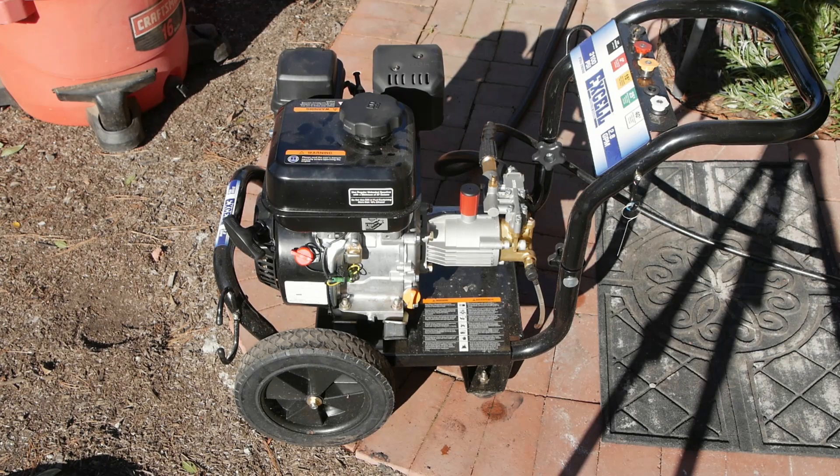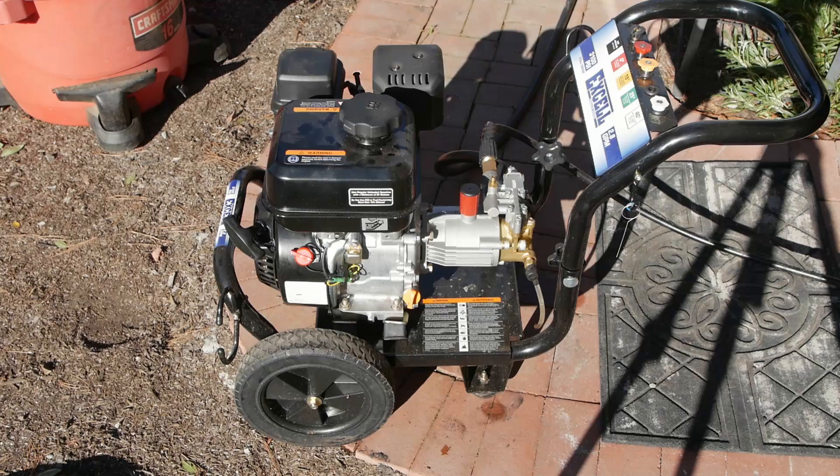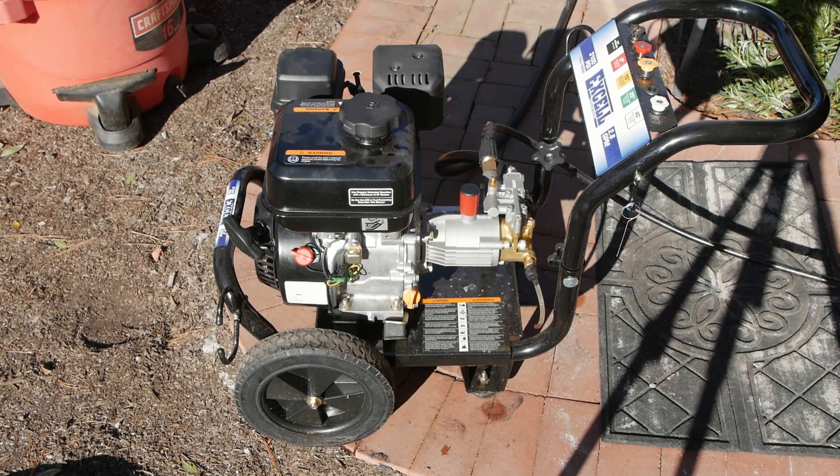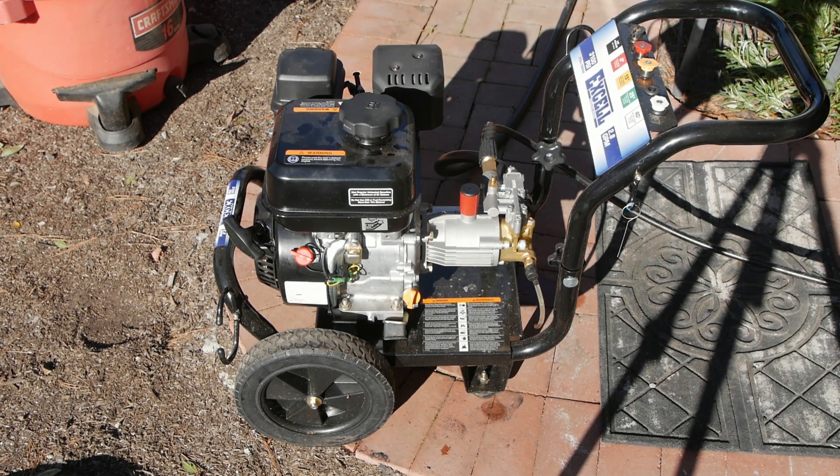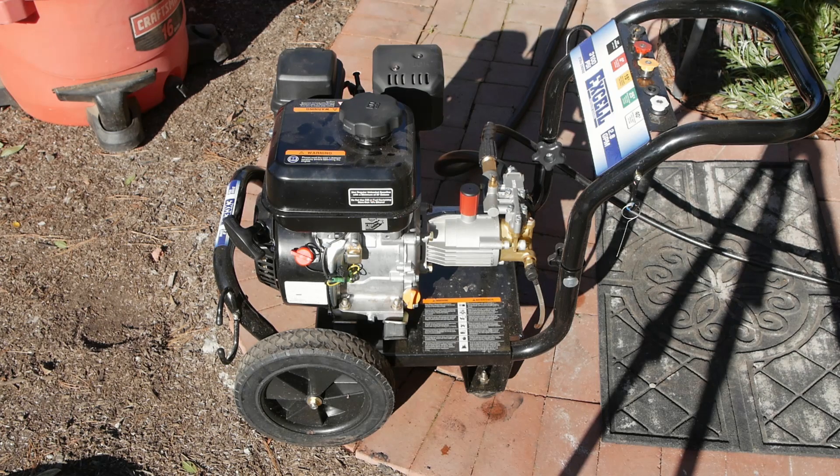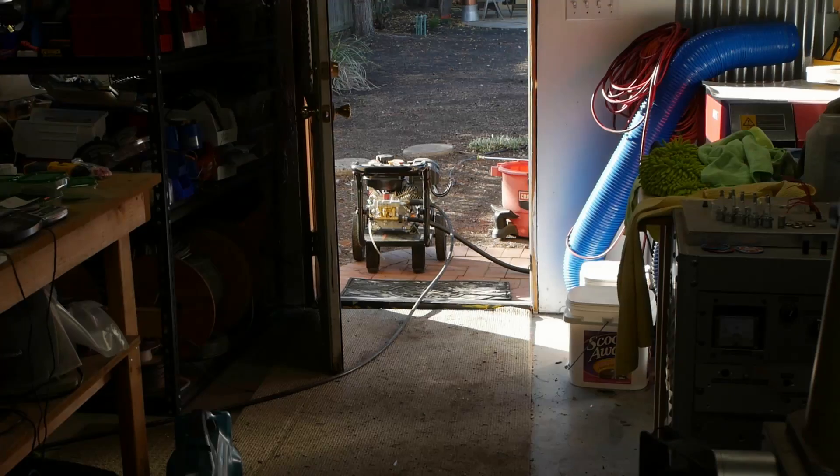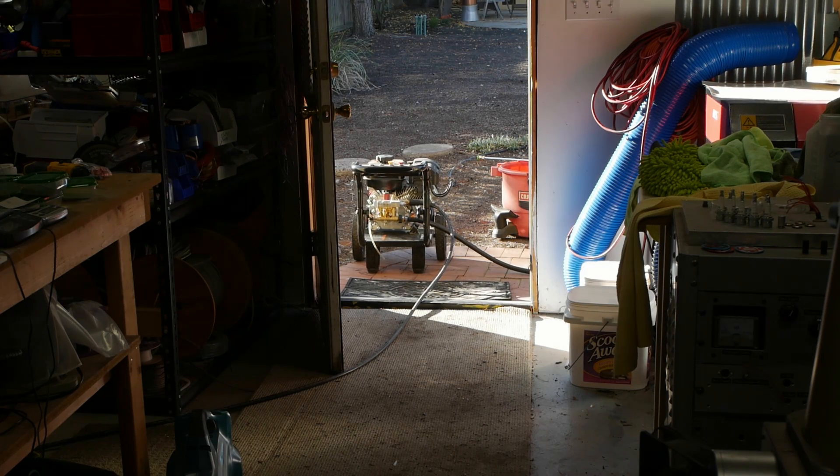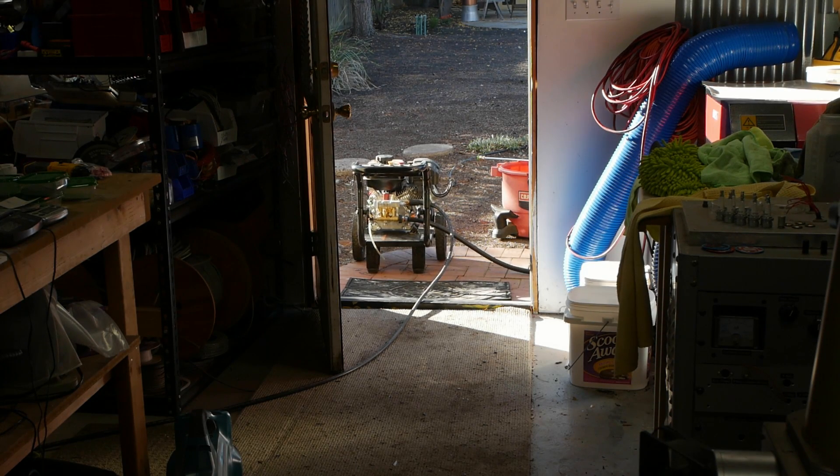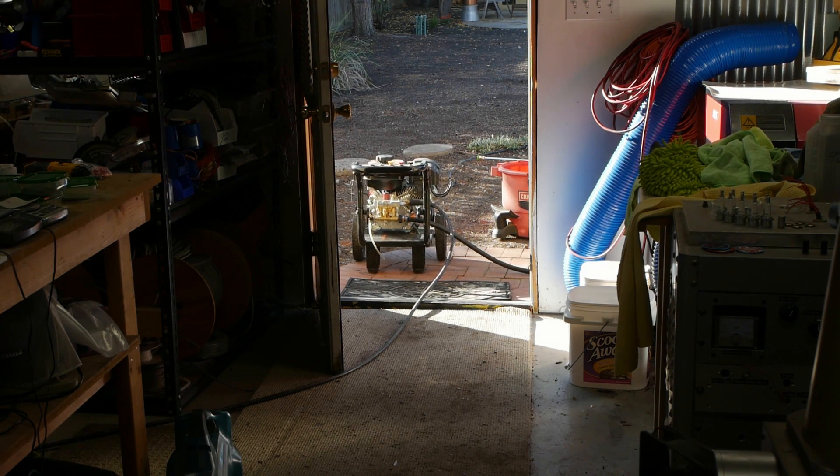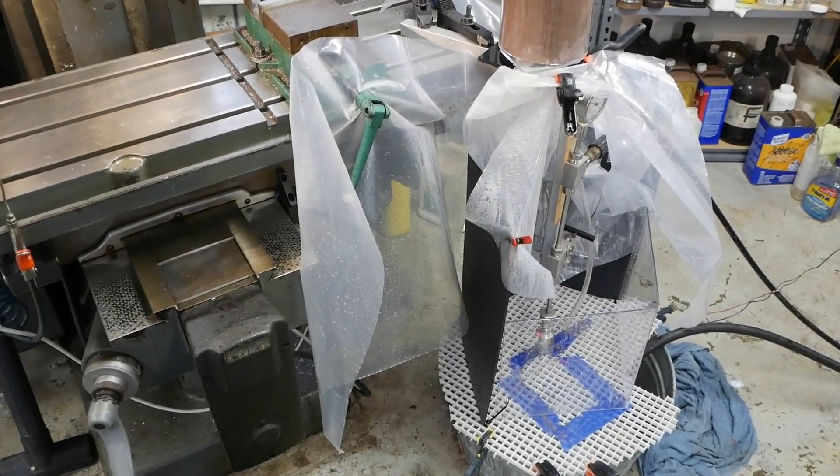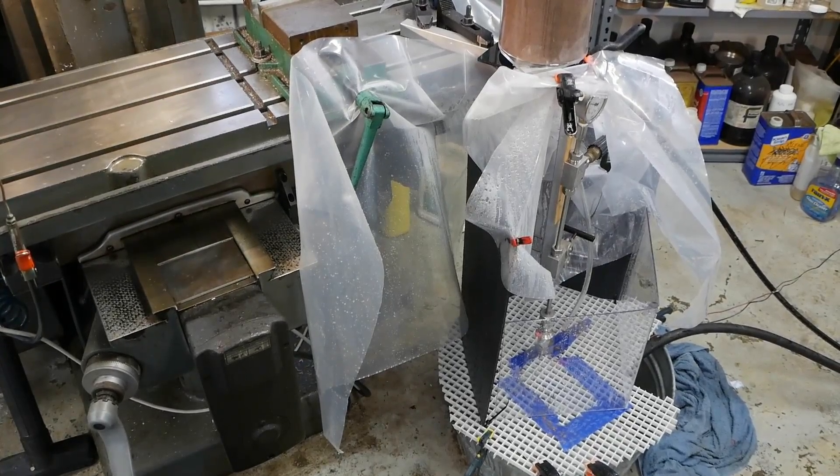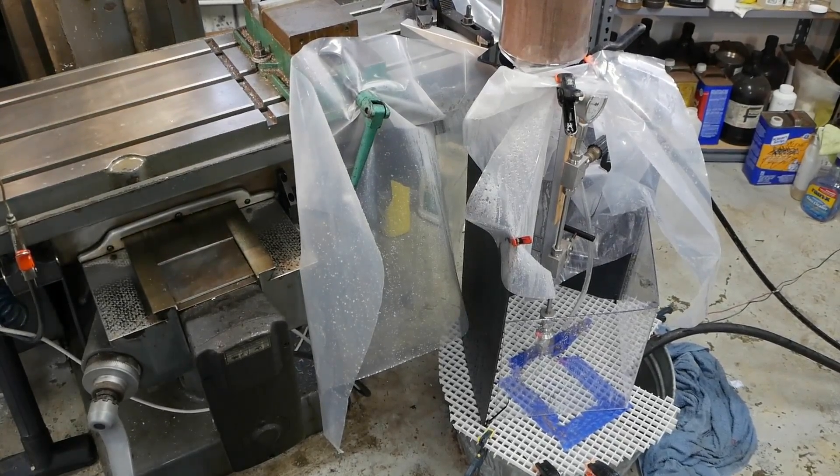I wanted to find a solution for this DIY waterjet cutter project that would involve as few modifications as possible to the pressure washer. In this case, no modifications. I'm using a $300 delivered gasoline powered pressure washer from Amazon. It's completely stock. I take the hose right from the pressure washer and connect it to this nozzle system.